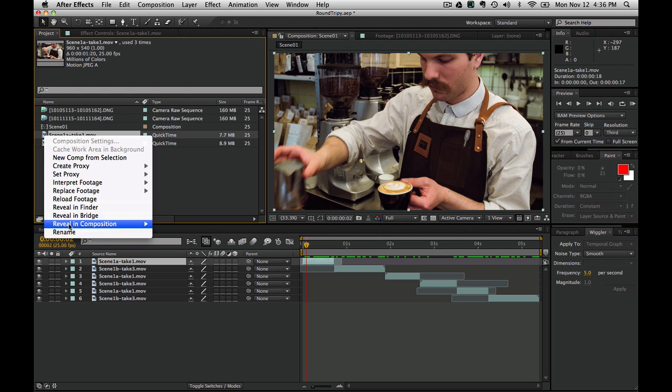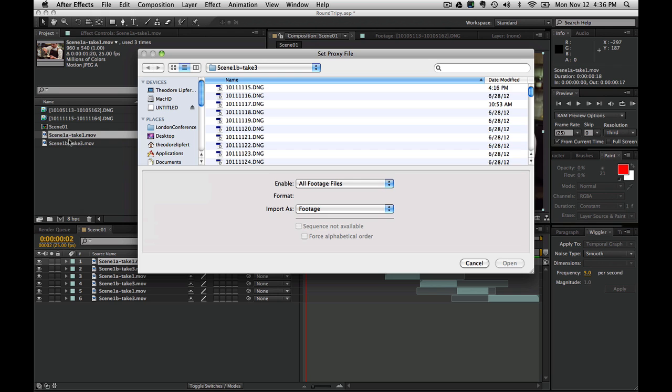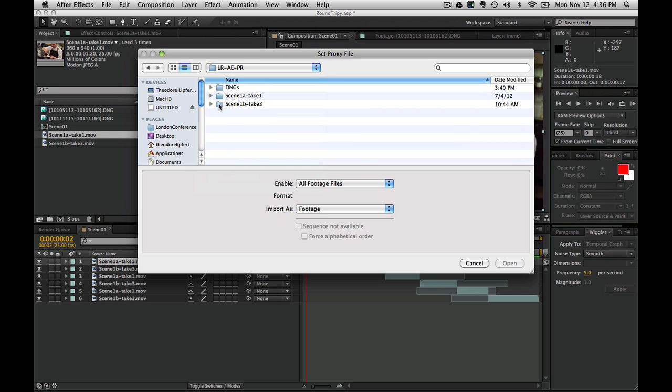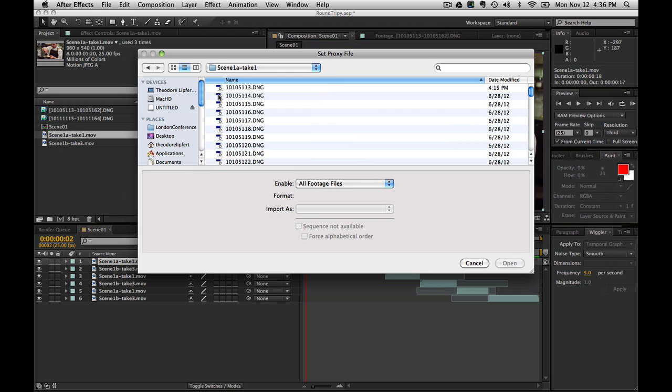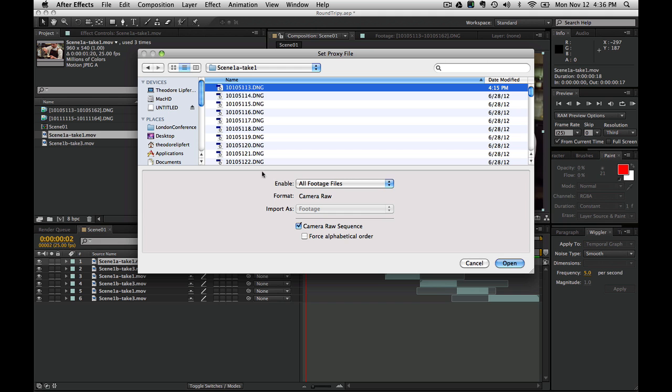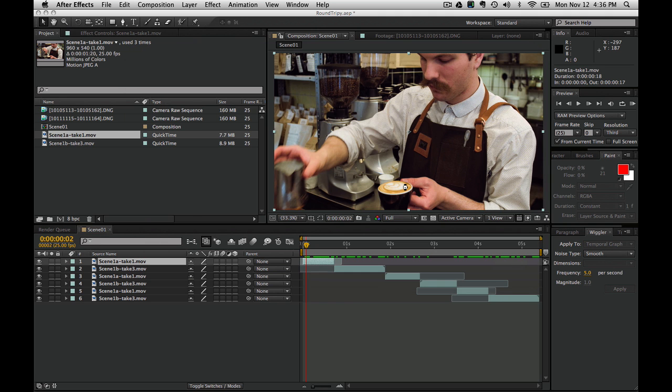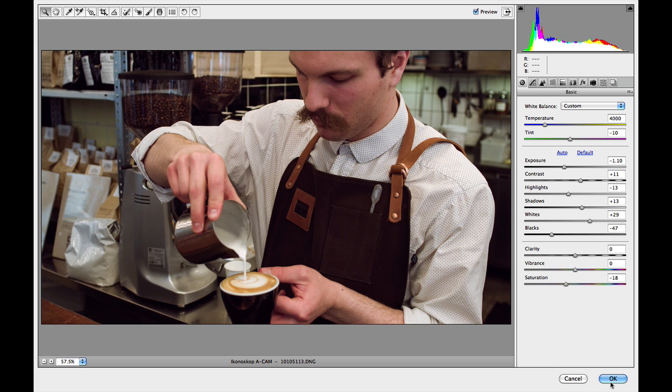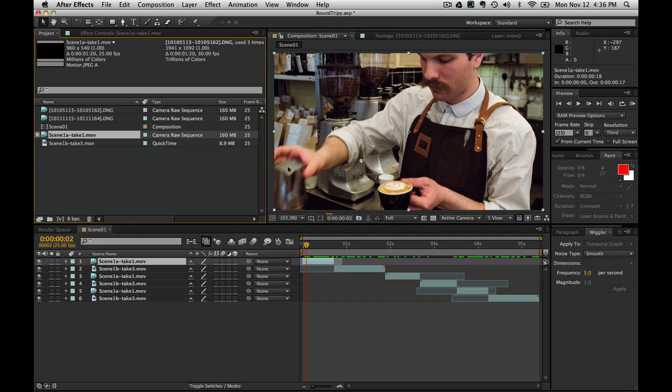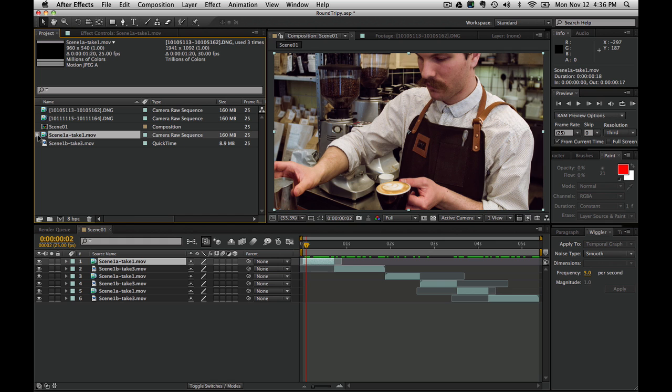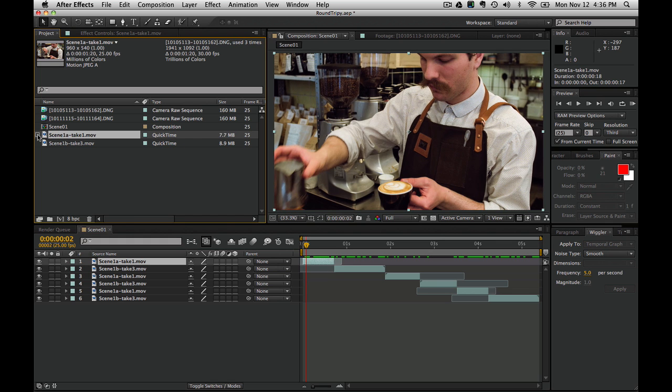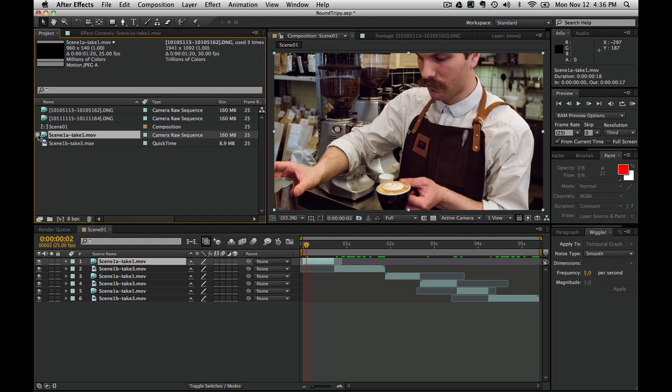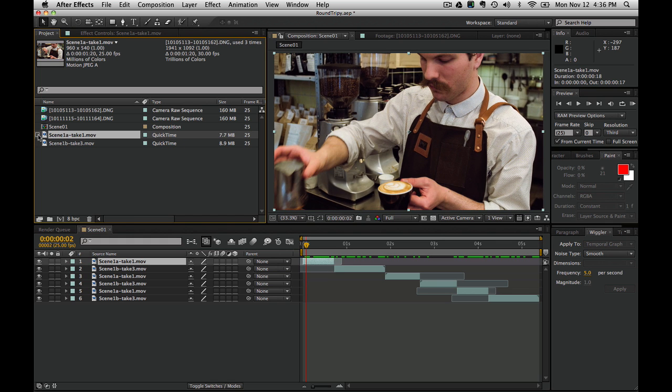We're going to set proxy file Scene 1, Take 1, and navigate to that. Pick the first DNG file in the sequence, camera raw sequence. We're going to get our importer, our camera raw thing. We did this in Lightroom, so we're just going to click through that. Now we have a proxy.